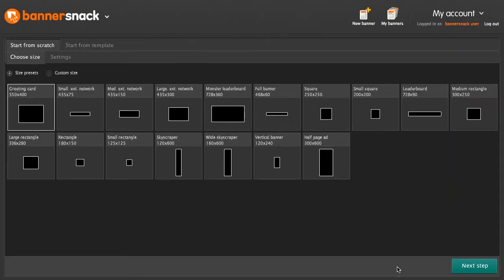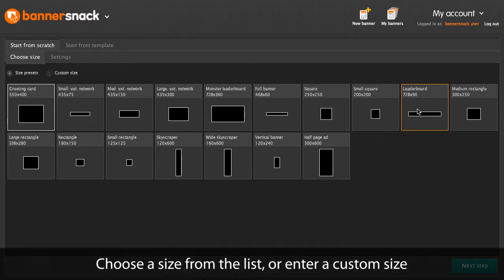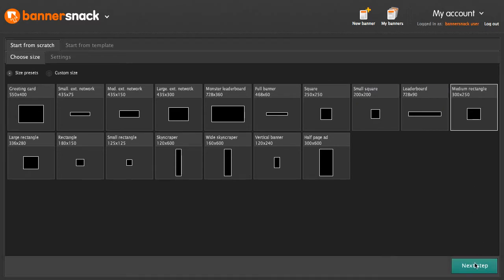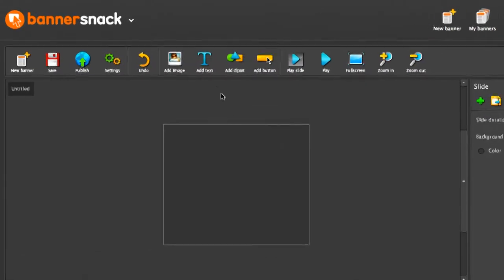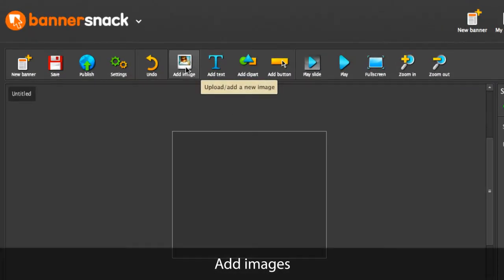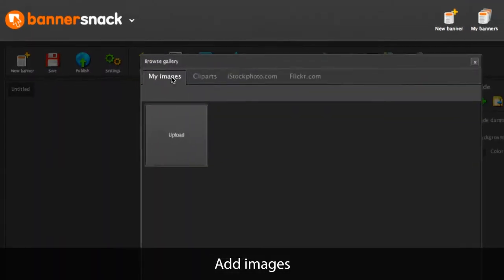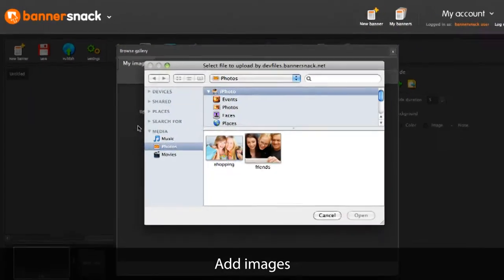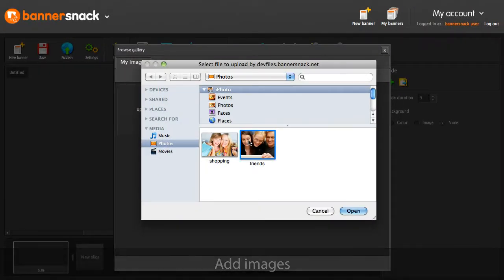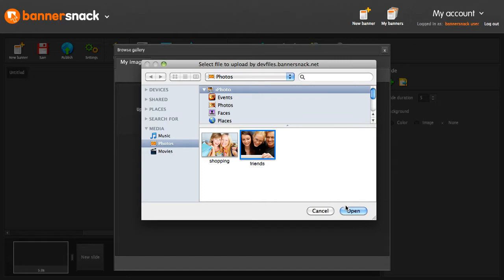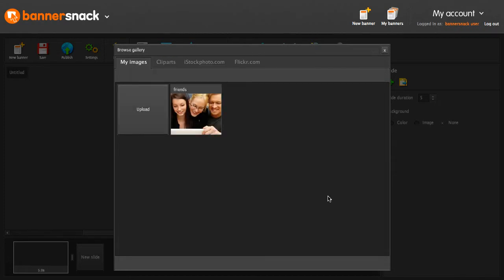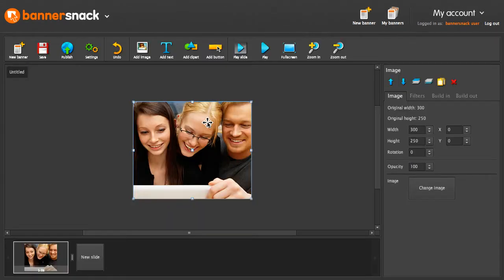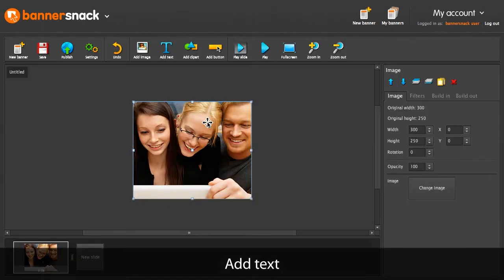This is the application's front page. Let's make a new banner. I'm going to add an image from my computer. And some text.